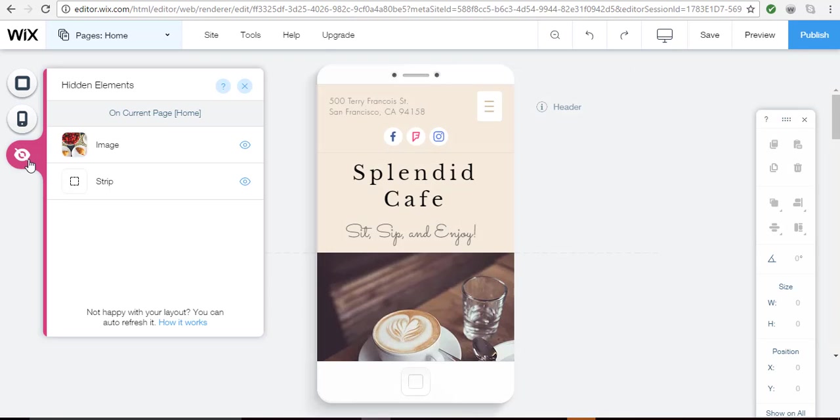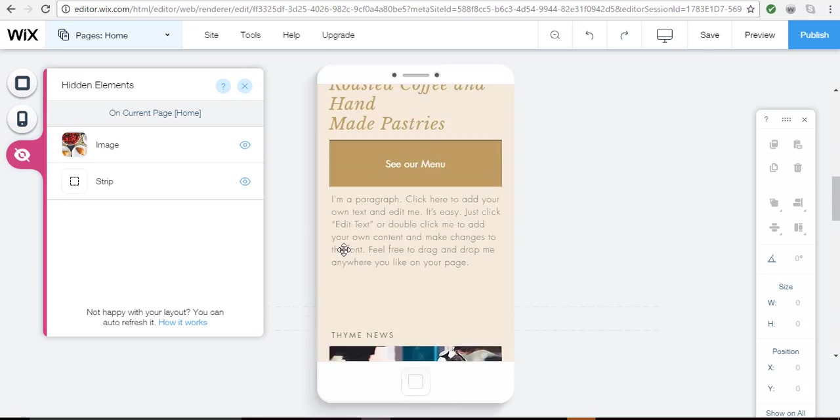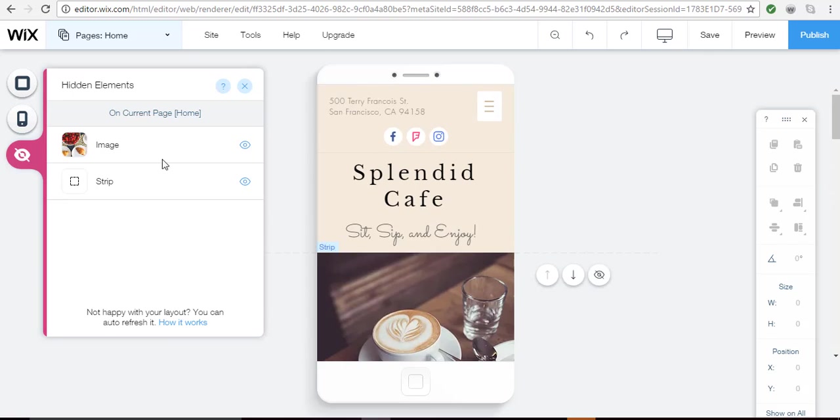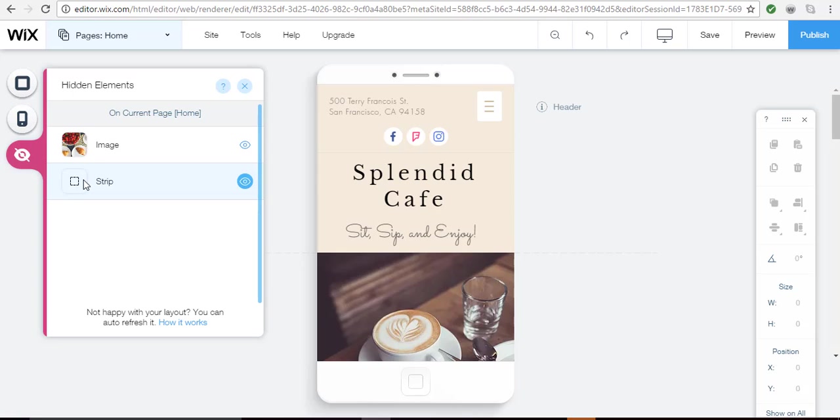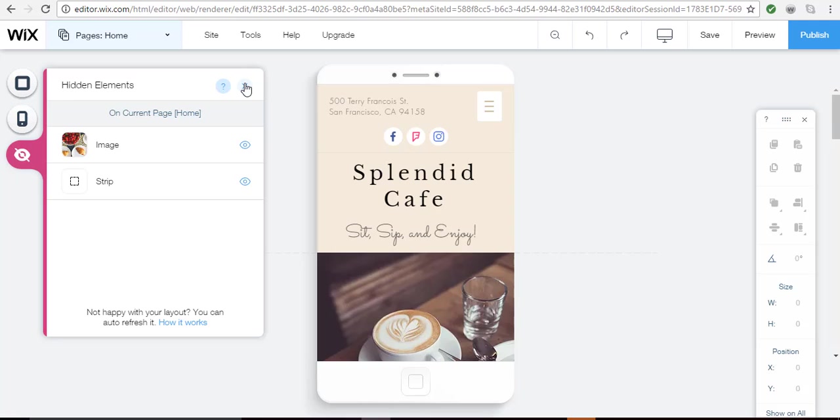Hidden elements shows you what Wix has removed from the mobile view of your site. So these pictures were on my desktop view but they're not on my mobile view. They're trying to keep things simple and clean when it's on the mobile view because the space is limited. It's up to you, you can choose to add something back in. If I wanted this image to show all I have to do is click show element here. You'll see the elements that are hidden for each page and then you can make your choice accordingly.